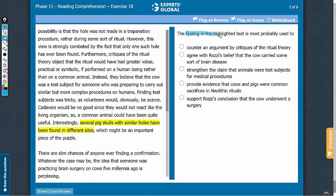What does the finding in the highlighted text indicate? In the context of the highlighted text, the second paragraph mentions that the critics of the ritual theory believe that the cow was a test subject. The passage also suggests that there were several other pig skulls with similar holes that were found. The highlighted text basically supports the idea that the cow and these pigs were test subjects, so we need an answer choice on similar lines.